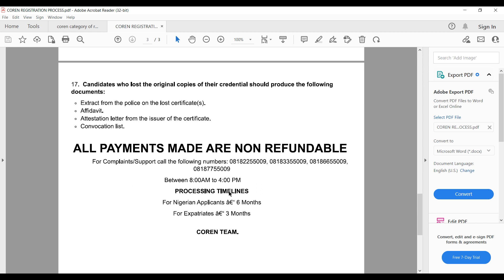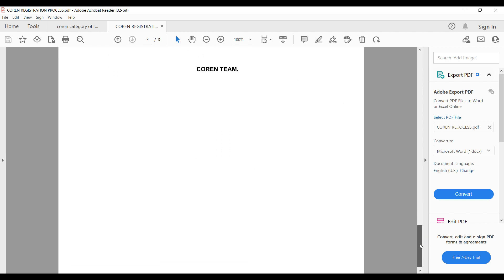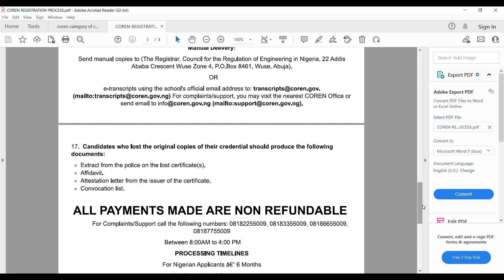The processing timeline for Nigeria is six months. That means after you complete all the registration requirements, it takes up to six months for your application to be fully processed.